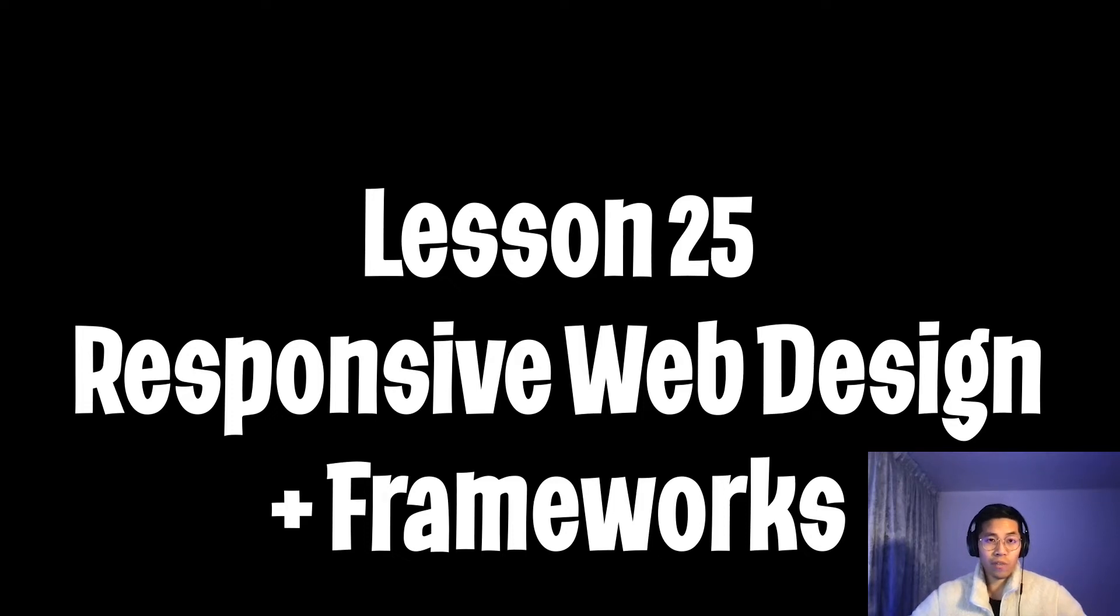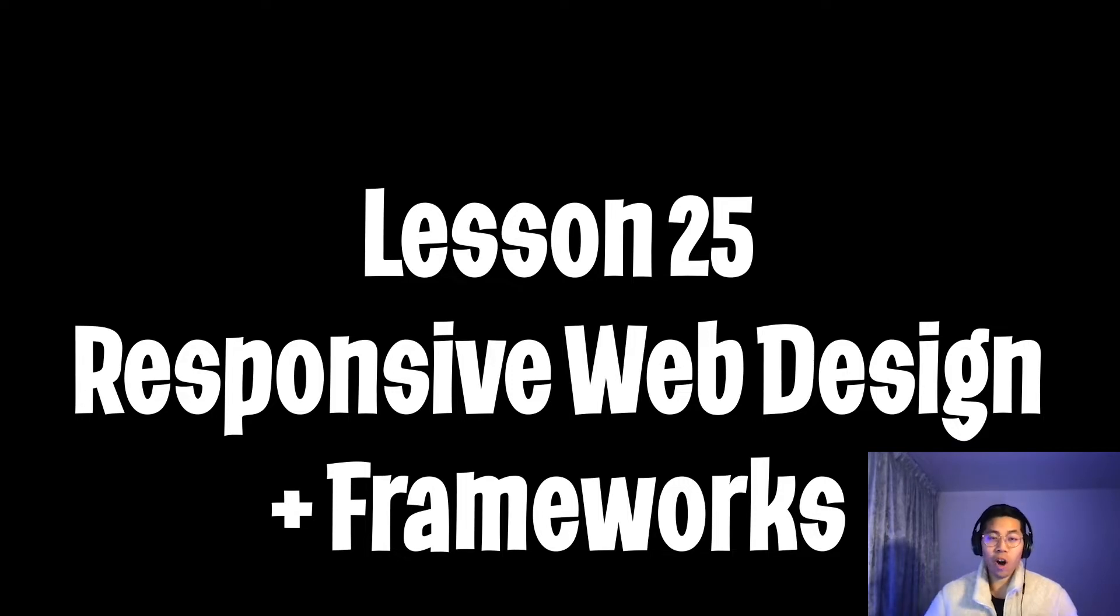Yo yo, welcome to lesson 25. Today, we're going to talk about responsive web design and frameworks. Nowadays, almost every device can load a website.